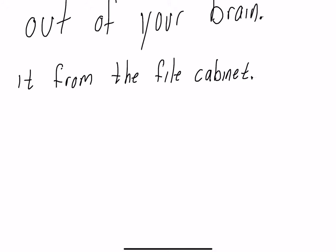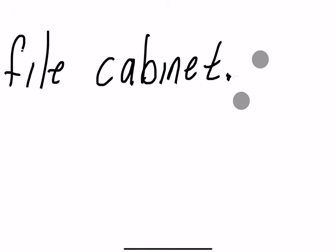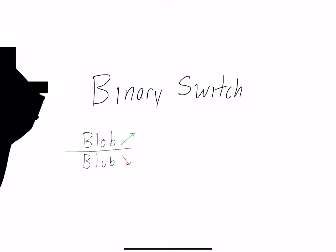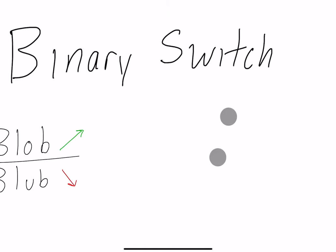If I said what show did I reference when I first talked about recollection, where's the file cabinet of the mind, what was that from, and you said SpongeBob, you're recalling that information. You're not recognizing it. I didn't give you multiple choice and show you pictures, I gave you a blank screen and you were able to recall it from your memory. You retrieved it.